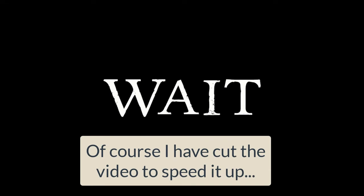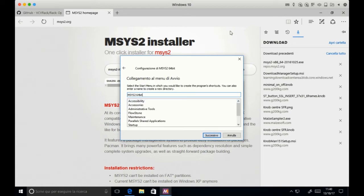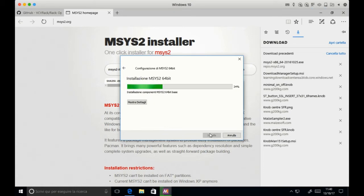So just click install, next, next, next and wait a bit. It's just a very simple process of installing a piece of software.